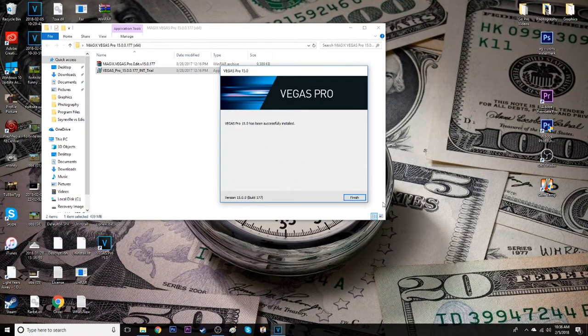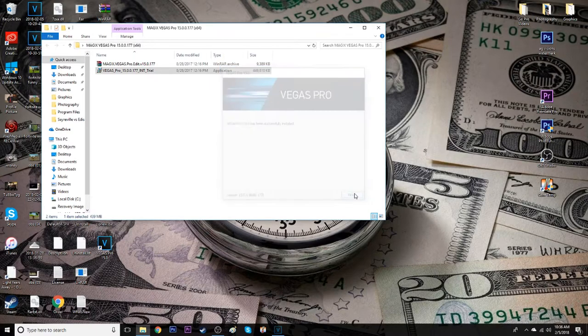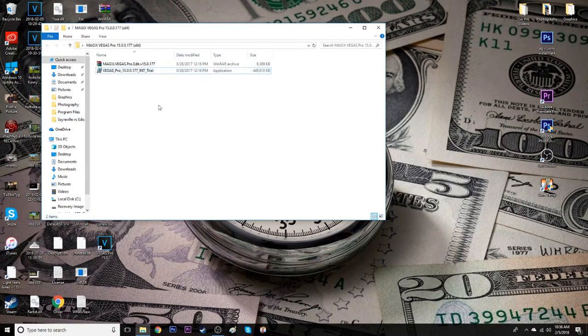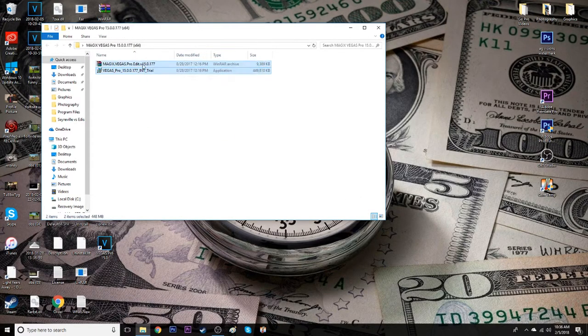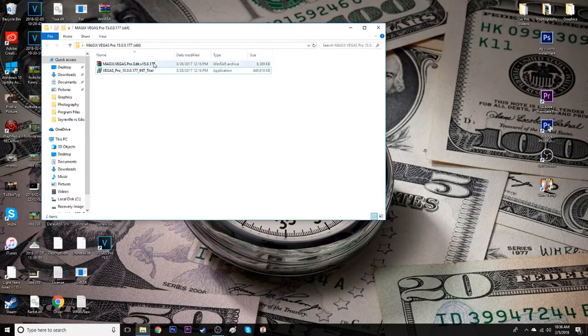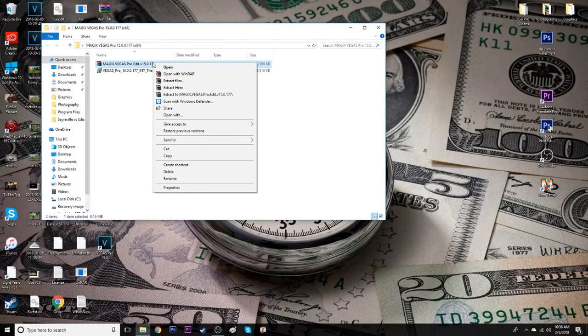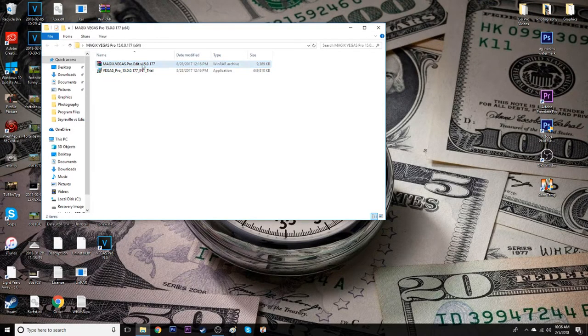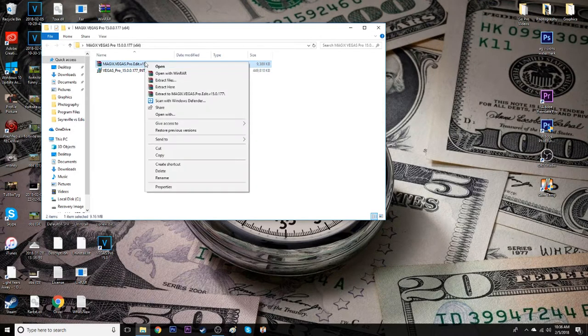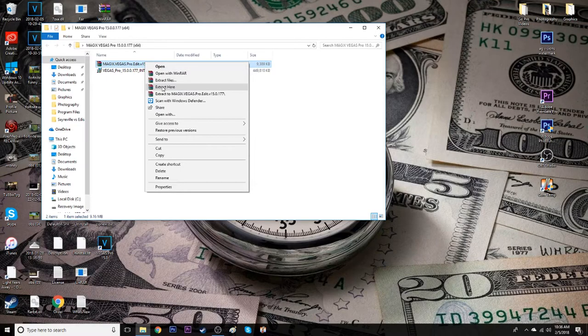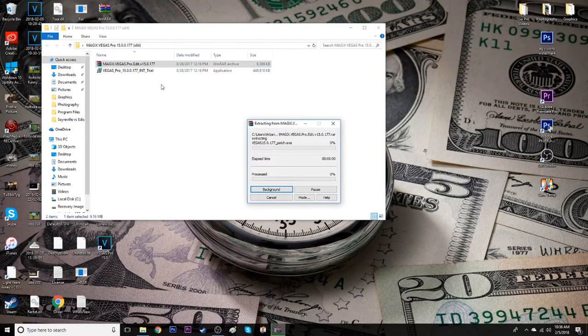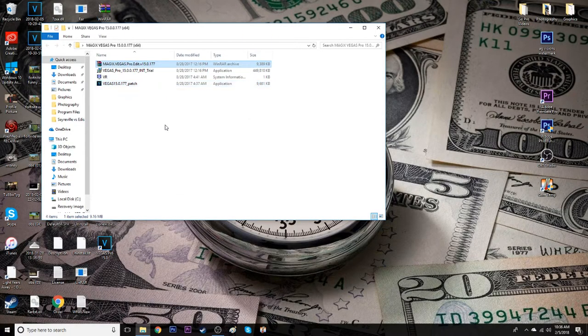Alright so it just finished. Once it is you can just click finish and this is the biggest part of the whole patch right here. You just want to right-click on the top file and just hit extract here. It's going to make everything a lot easier and here's the patch for this right here.